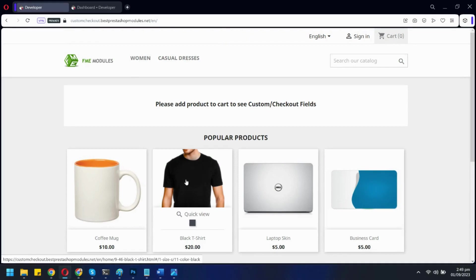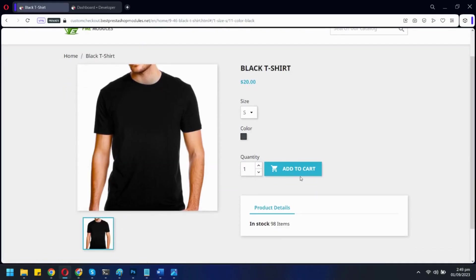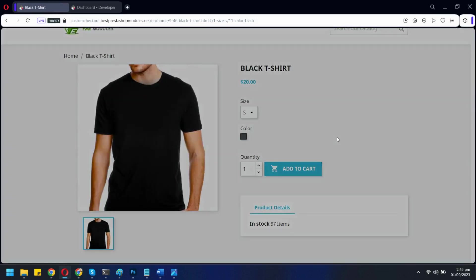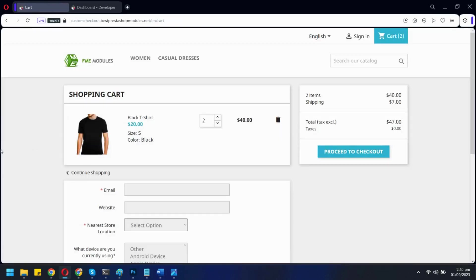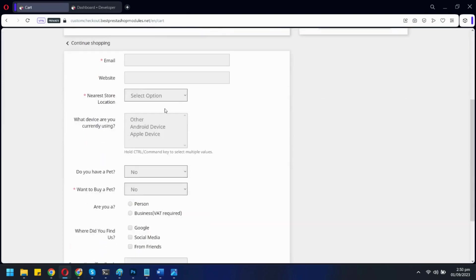Let's see PrestaShop Custom Checkout Fields Module in action. Let's add a product to the cart. Here we can see all the custom fields added by our module.